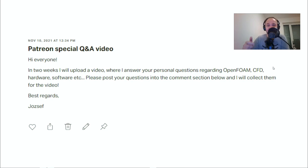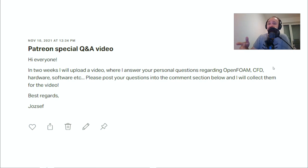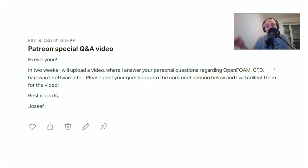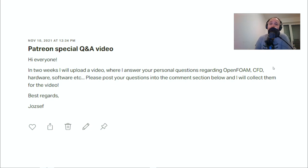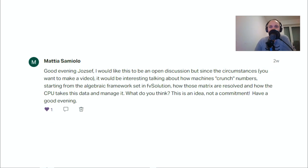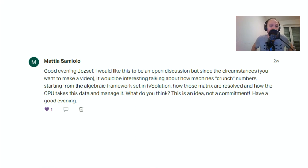Hello everyone, this is Jozef Noc here. Approximately two weeks ago I posted a post on Patreon where I asked you to give me some comments with your questions that I can answer in a Q&A video, and this is now that Q&A video. Thank you to everyone who posted questions, and now I'll try to answer them. The first question was submitted by Mattia Sammiolo.